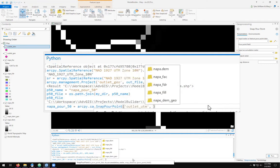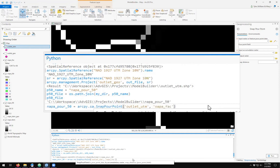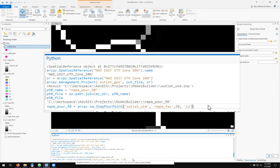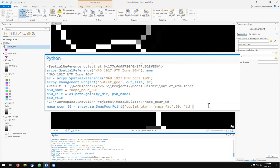It then asks for a flow accumulation raster, which we called Napa FAC. It then asks you for a snapping distance, which I'm going to define as 50 units. It then asks you for the appropriate attributes for your pour point field, and I'm going to use ID. Run the tool.